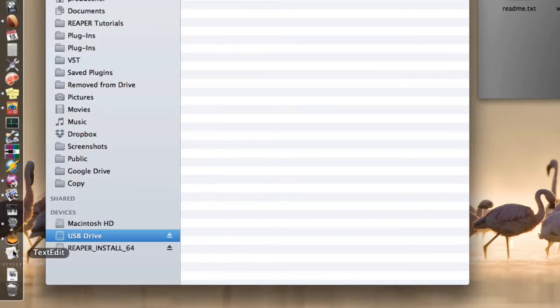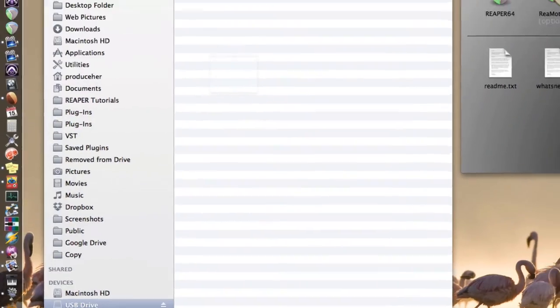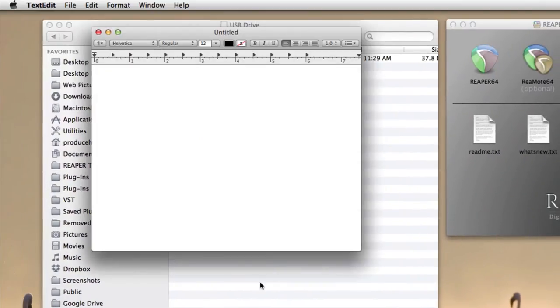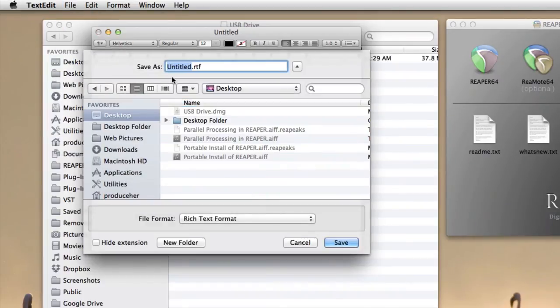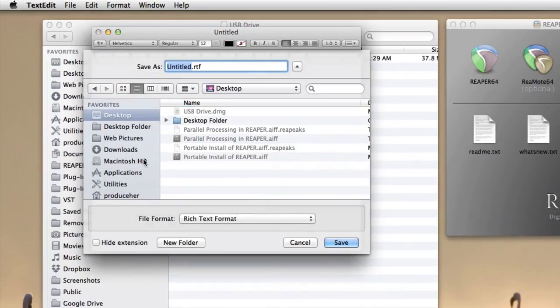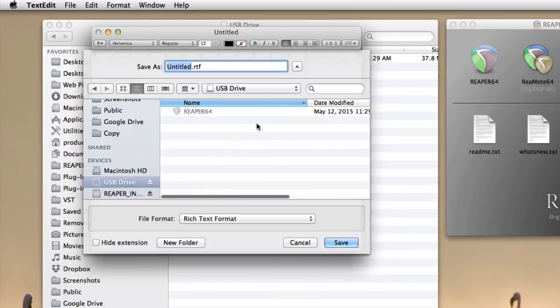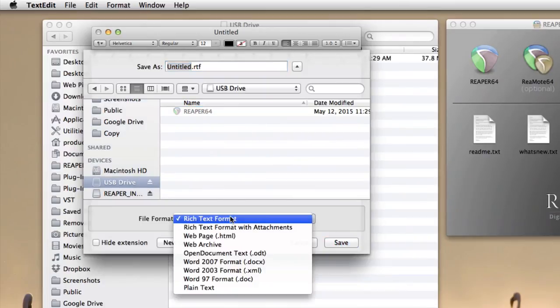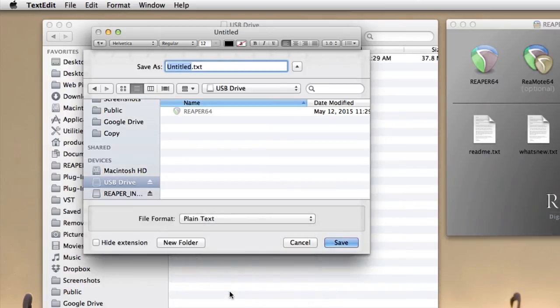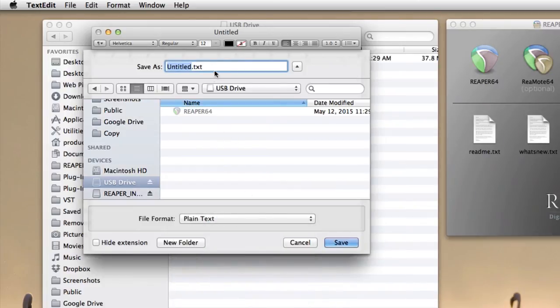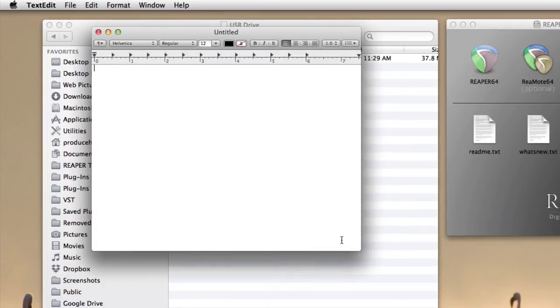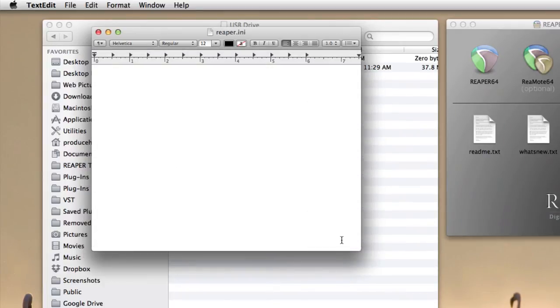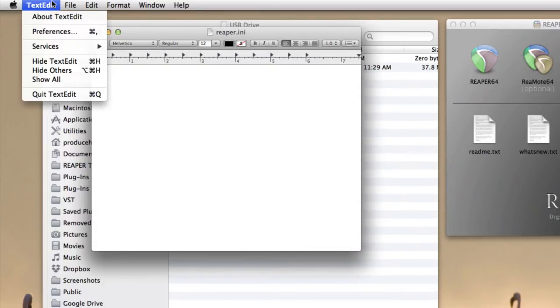We'll go to TextEdit, and we'll create a blank file. We'll save it in our USB drive, right down here, with our application. And down here, change the format to plain text. Then we'll name it reaper.ini, all lowercase. Now down here, hide extension is chosen. Just leave that on for now. We'll change it in a minute. Save it. Then we can quit TextEdit.